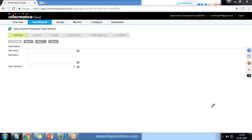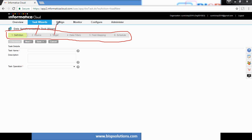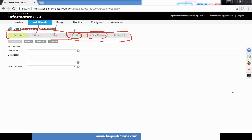In the task wizard, you can see various steps at the top: Definition, Source, Target, Data Filters, Field Mapping, and Schedule. Source is the source org configuration, Target is the target org, Data Filters allow you to filter records during transfer, Field Mapping maps fields from one org to another, and finally you can run instantly or schedule it for later.